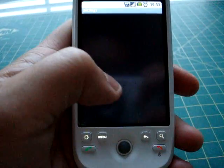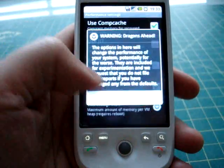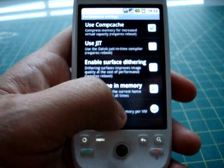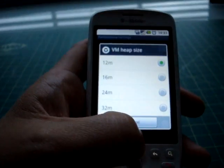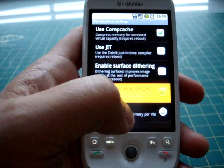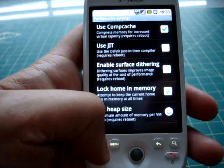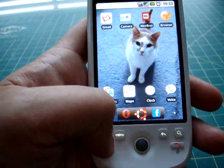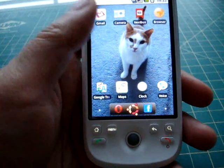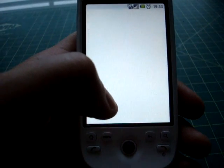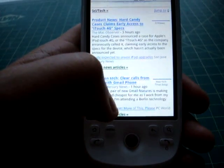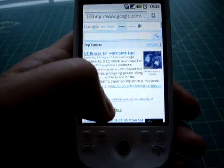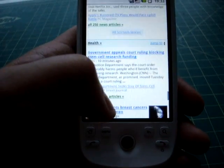In case you're curious, I'm actually using Comcache with the default 12M VM heap size, and I'm locking home in memory. I tried swap for a little while, a swap partition, and it seemed to speed things up a little bit at first, but after a while it got sluggish. This seems to be a good compromise for the only 192MB of RAM that this first generation MyTouch has.